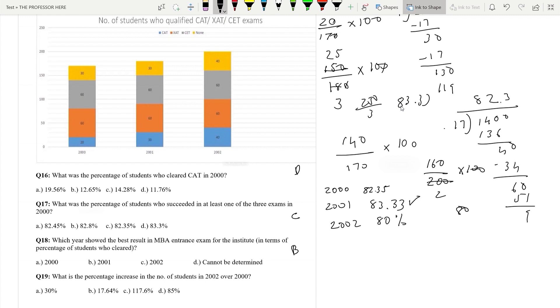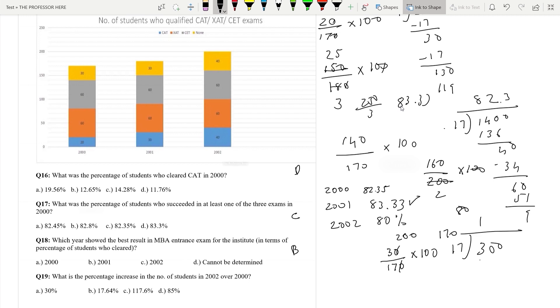Question 19: What is the percentage increase in the number of students in 2002 over 2000? In 2002 the number of students is 200 and in 2000 it is 170. The increase is 200 minus 170 = 30, divided by 170 into 100, which is 300 divided by 17. 17 into 7 is 119, working through gives 17.64. So option B, 17.64, is the answer. Stay safe, see you again.